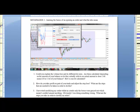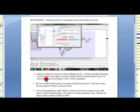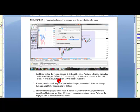Hi everybody, this is Alex from Expert Forex. I've recently received an inquiry from Sarah from the UK about lot sizing. She asks: could you please explain the volume box and the different lot sizes? Are these calculated depending on the amount of your balance, or do they refer to an actual amount — does one mean ten pounds, or one lot of your balance? How is one lot calculated? This question is actually a lot more involved than you might think, so I'm going to go through the whole process.